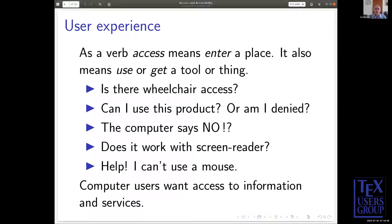The user experience is different. As a verb, 'access' means enter a place, or use a tool or a thing. Is there wheelchair access? There's an international symbol for that. Can I use this product or am I denied? Denial of access is a problem when access should be allowed. An allowance of access when it should be denied is a security bug.